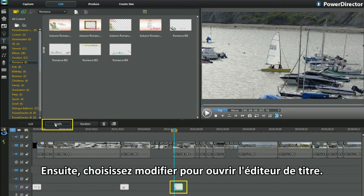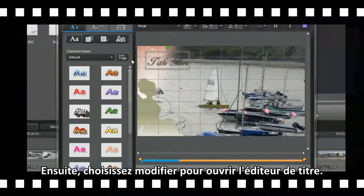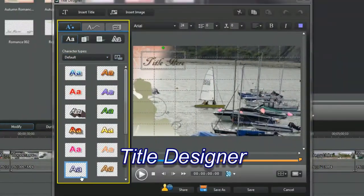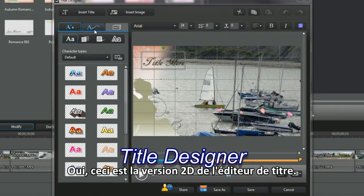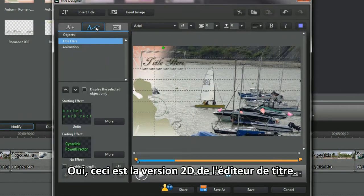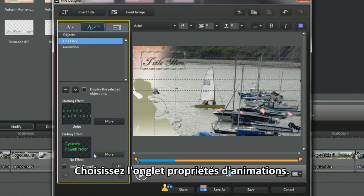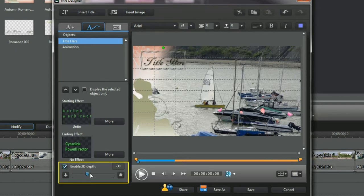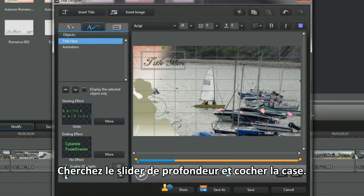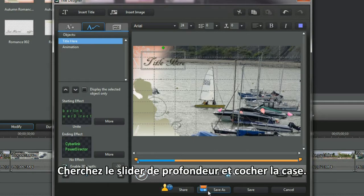Select modify to bring up title designer. Yep, this is the 2D version of title designer. Select the animation properties tab. Look for the 3D design depth slider and check tick box.